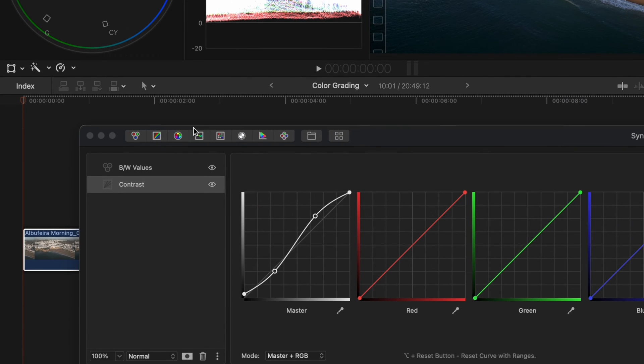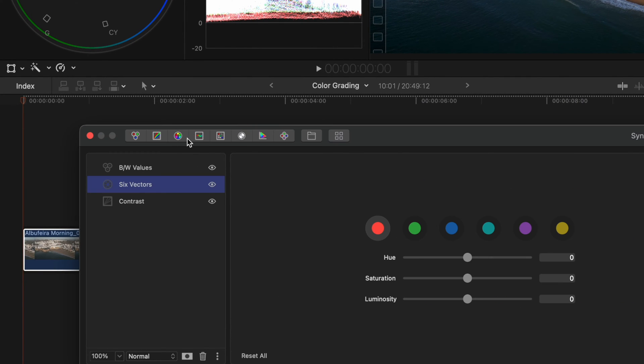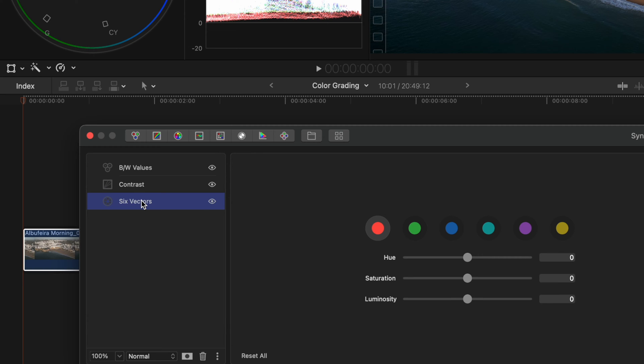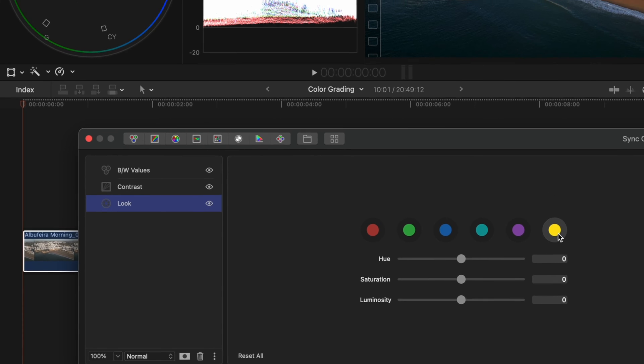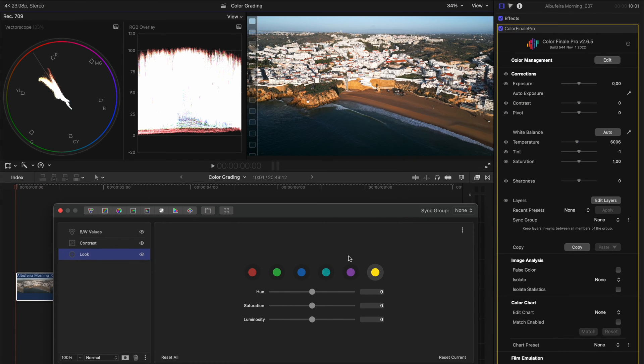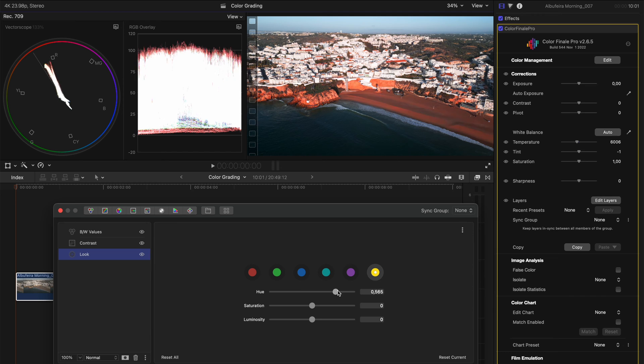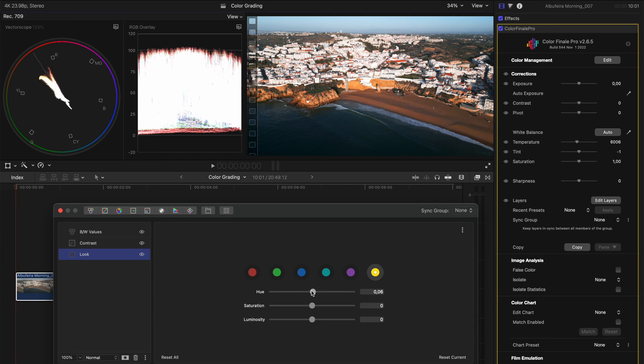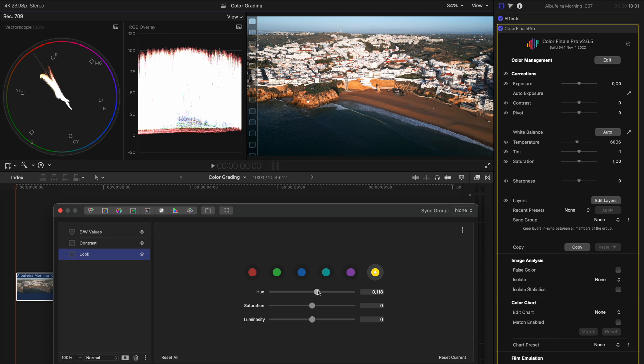The first way is to use your six vectors adjustment layer. So I'm going to drop that down below and I'm going to call this look. What I'm going to do in this case is select the yellow color, which you'll find on this beach, and I can adjust the hue. If I do it drastically, you can see what difference it's making here, but I'm going to kind of push it a little more towards an orange red color and I might boost the saturation of that just a little bit.